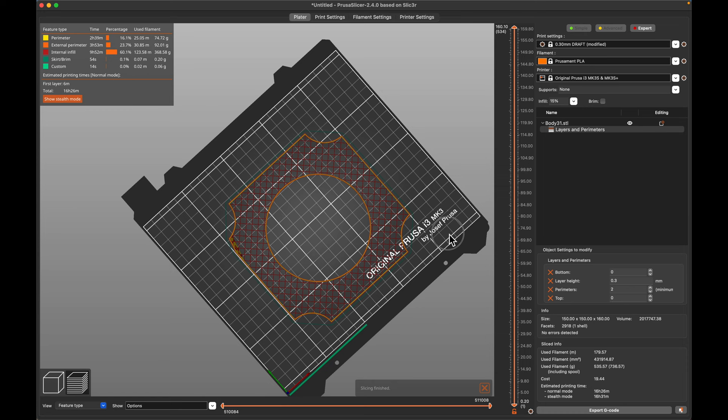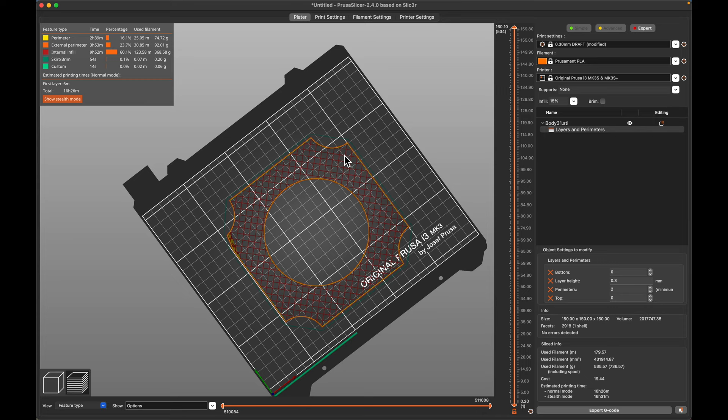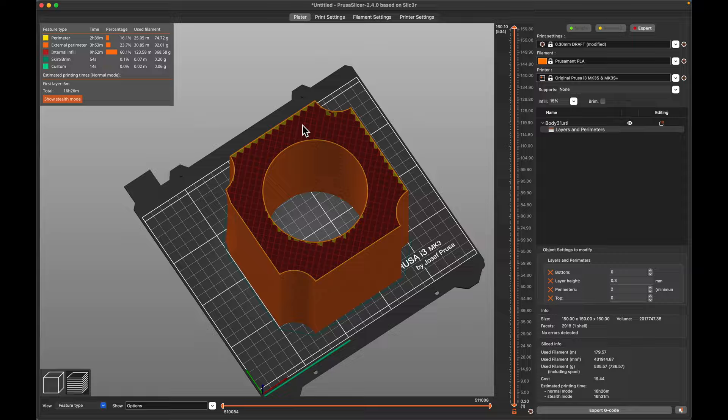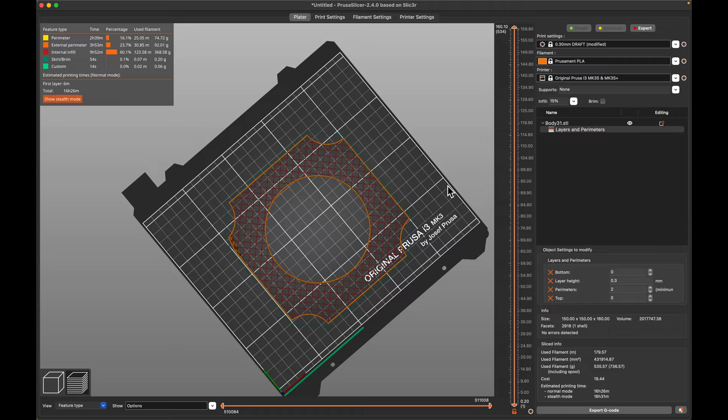So you see this is a different type of infill and I thought that that would look kind of cool initially but what ended up happening was it's pretty weak in the diagonal direction. So that ended up breaking and I just put a little bit of force on it so I ended up changing it to gyroid.